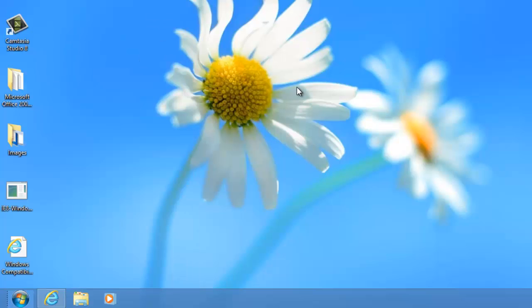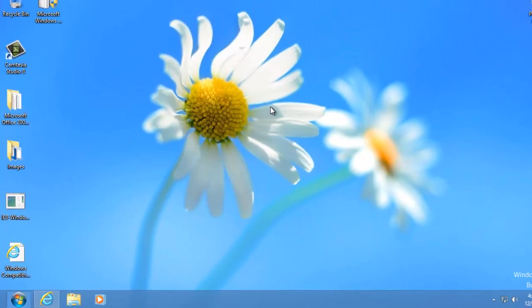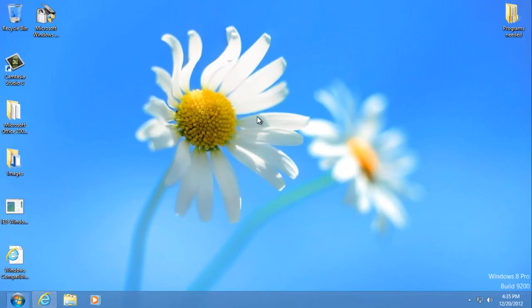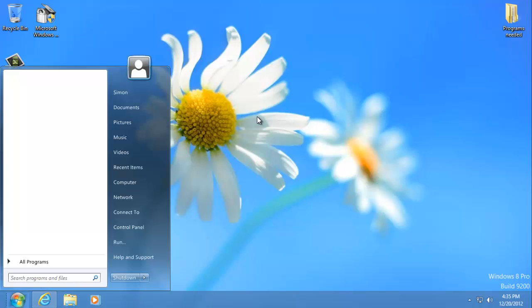Additionally, Metro will no longer load when you press the Windows button. Instead, the Start menu will pop up.